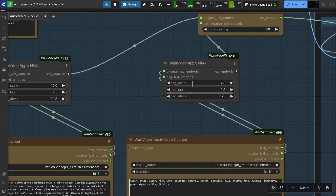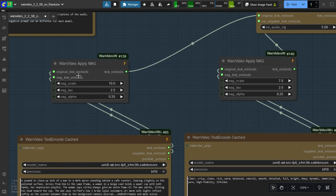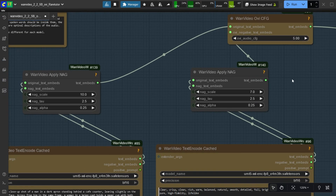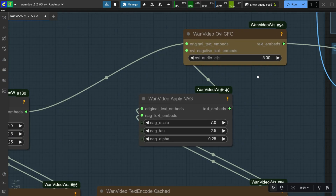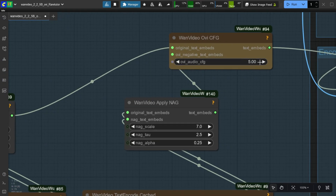I have used NAG nodes; if you don't want them, you can disable them. I have used Audio CFG of 5. You can do experiments with it to get good quality audio.